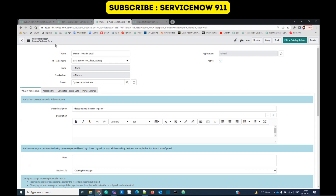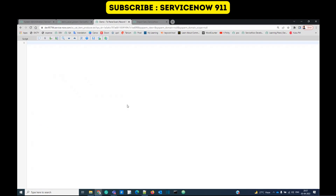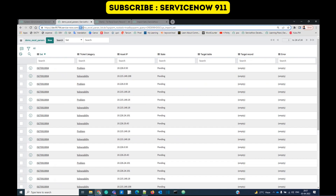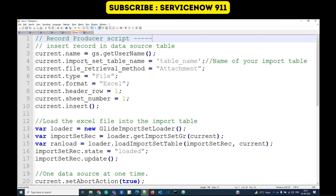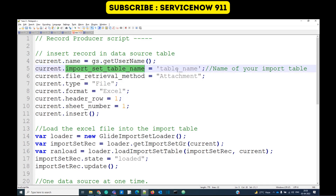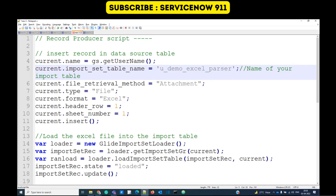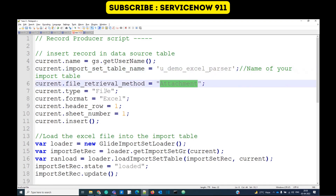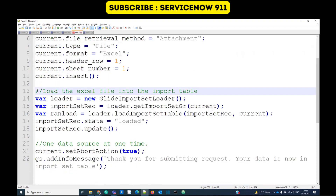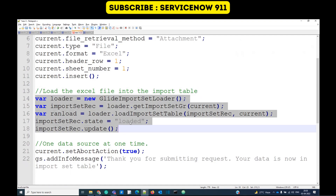The second step is to create a record producer. This is the record producer I already have created. The table name here is important — this is the data source, so we are sending the data to the data source table from Excel. Here we have to write a script. I have the script ready. Let me copy the name of the import set table. The complete script is here — we are updating the fields of the data source table, and we have to update the name of the import set table to the one we just created.